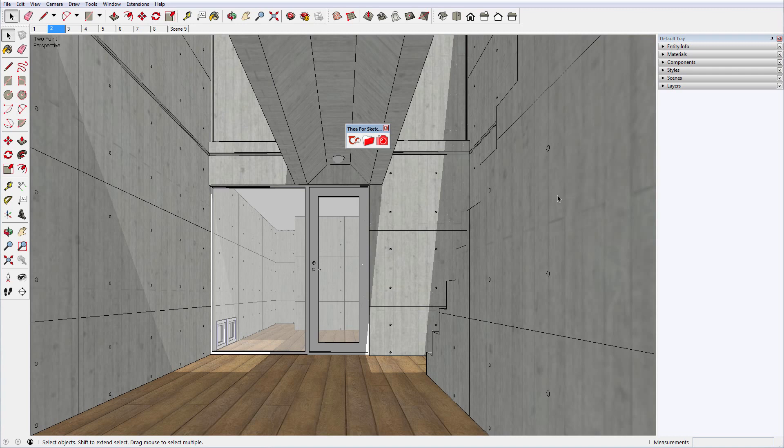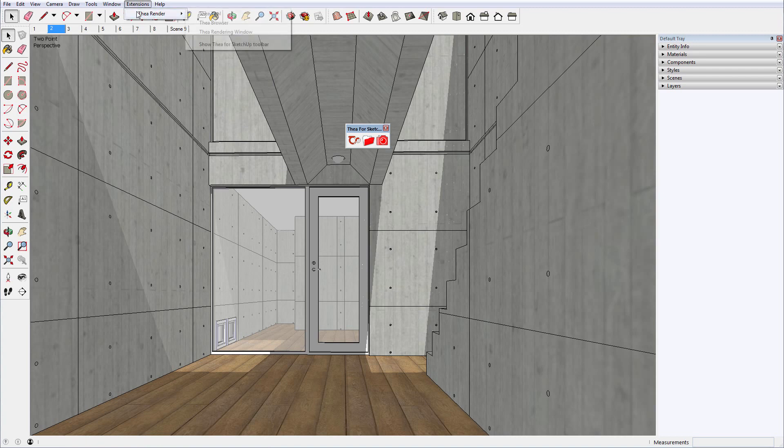Another way to enable Thea Toolbar is by using the drop-down menu. Just go to Extensions, Thea Render, and select Show Thea for SketchUp Toolbar.